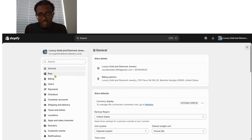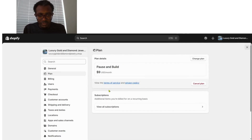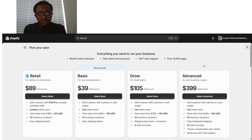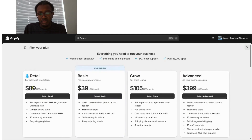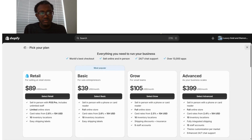Now let's go to Plan. When you get to the Plan section, that's where you choose or change your subscription. Plans are available at different price points — $30, $39, $105, and others. Choose the one that fits you, select it, and go ahead and pay for it.